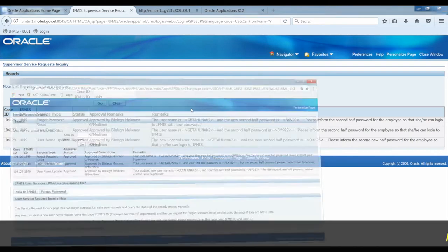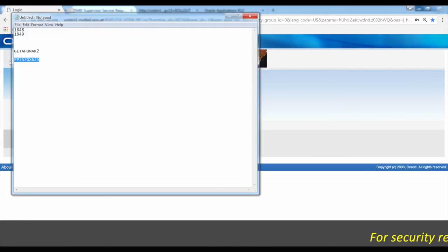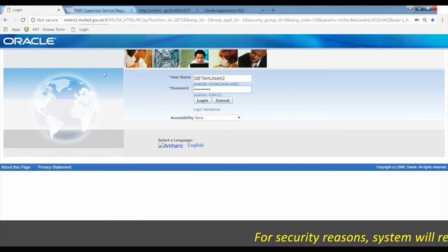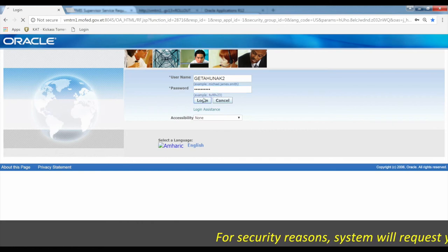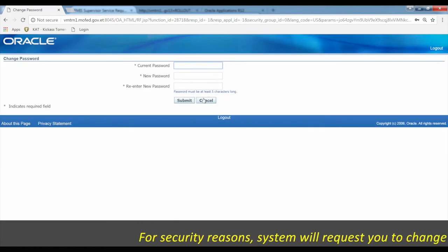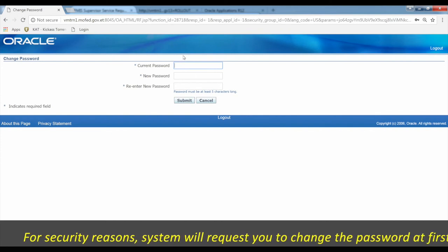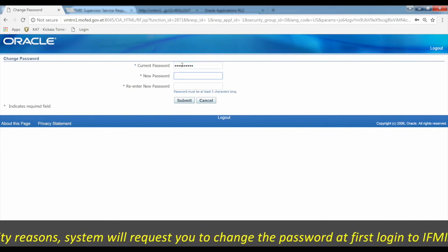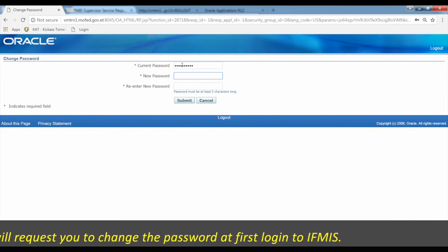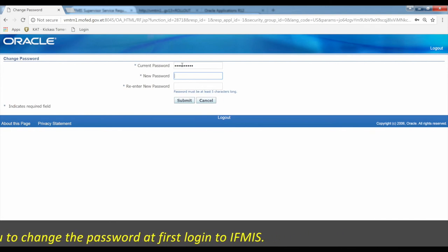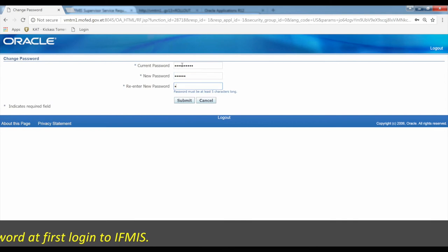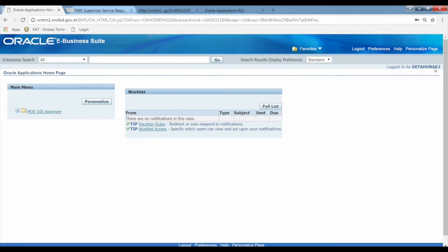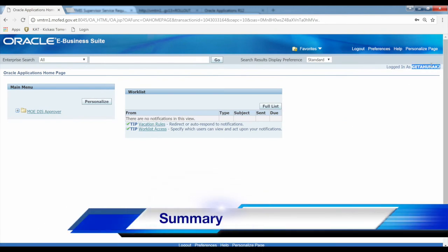For security reasons, the system will request you to change the password at first login. The user logs in with the new password. The supervisor confirms the password has been set, and the user can then access the system with their updated user name and password.